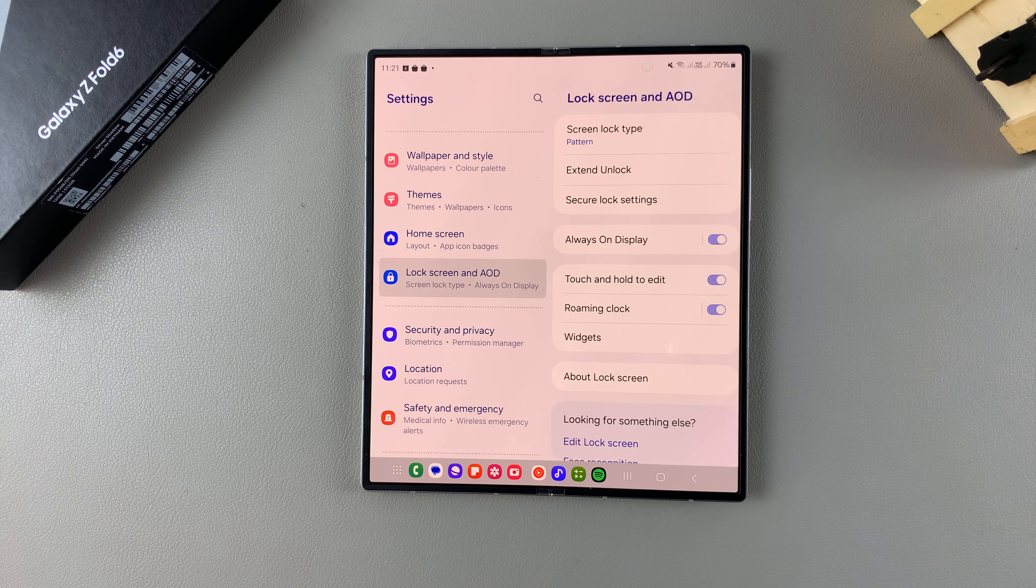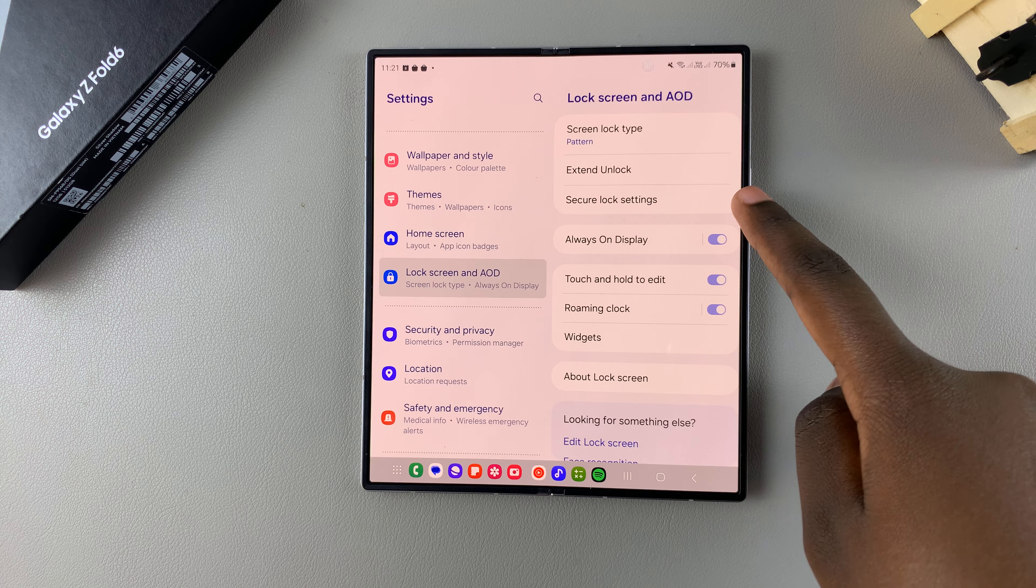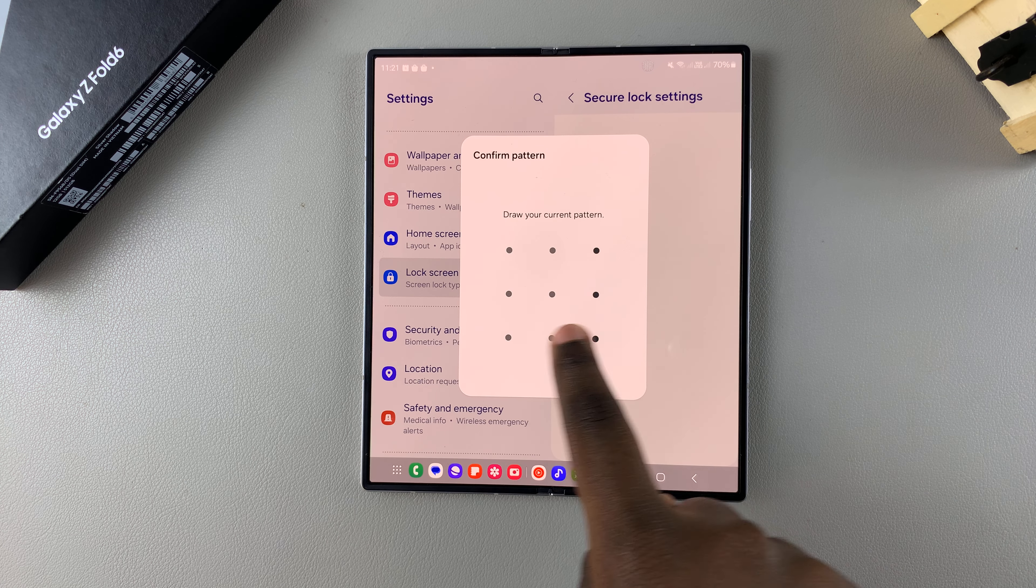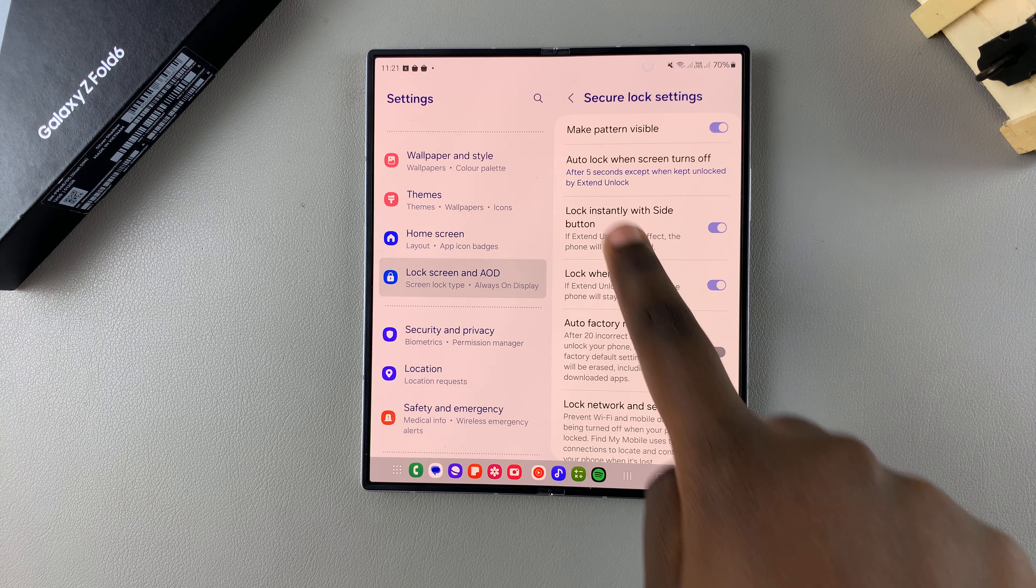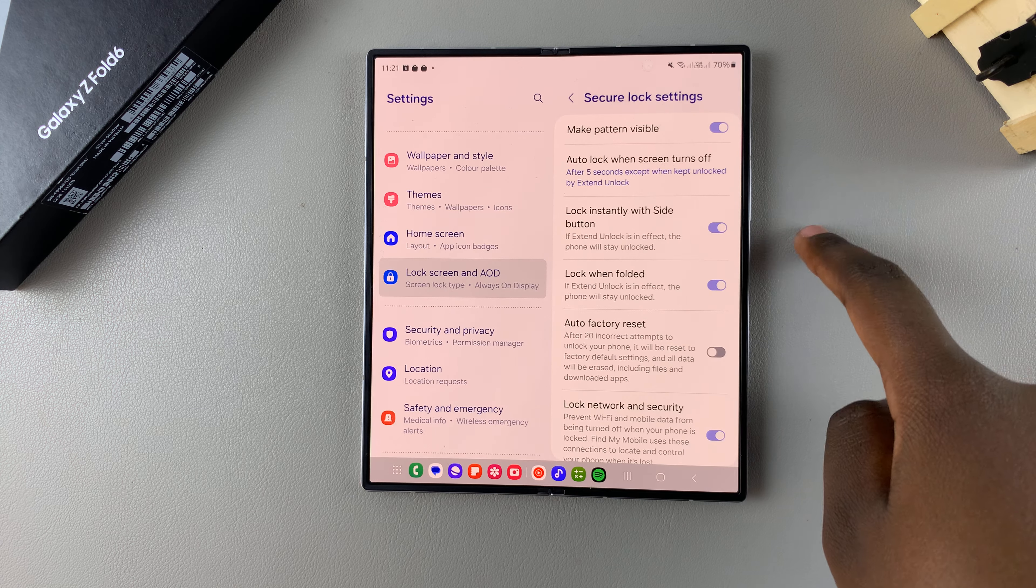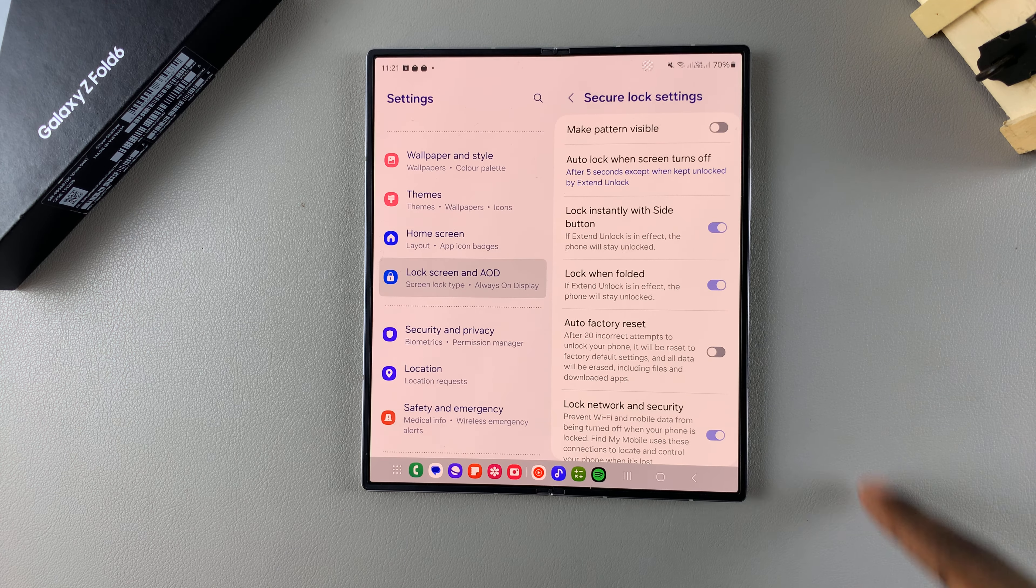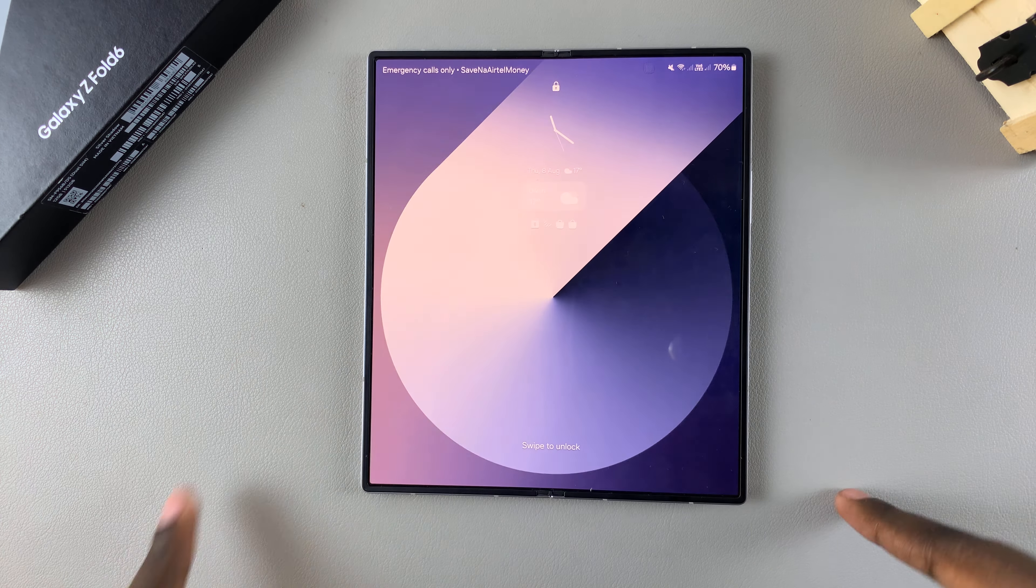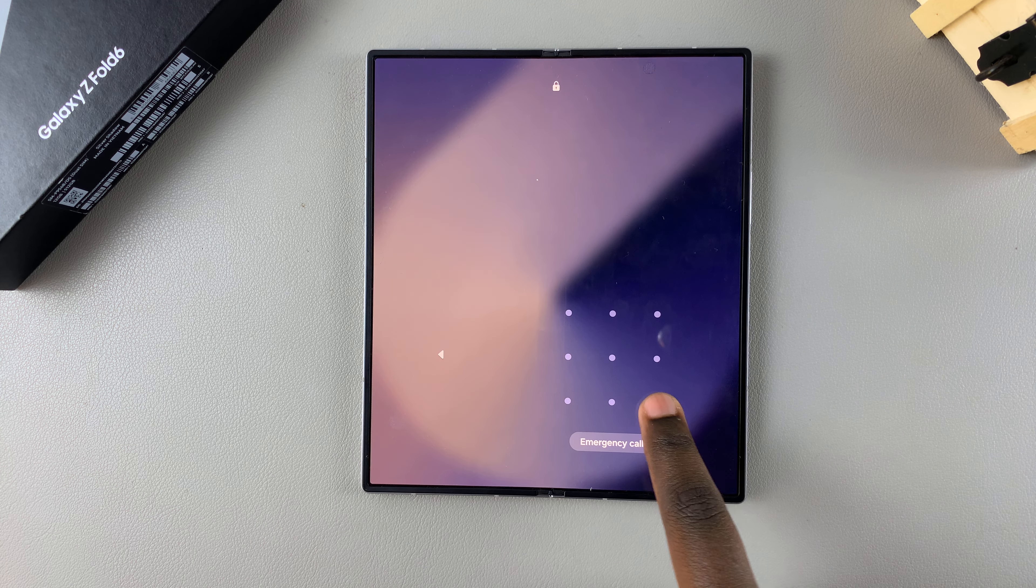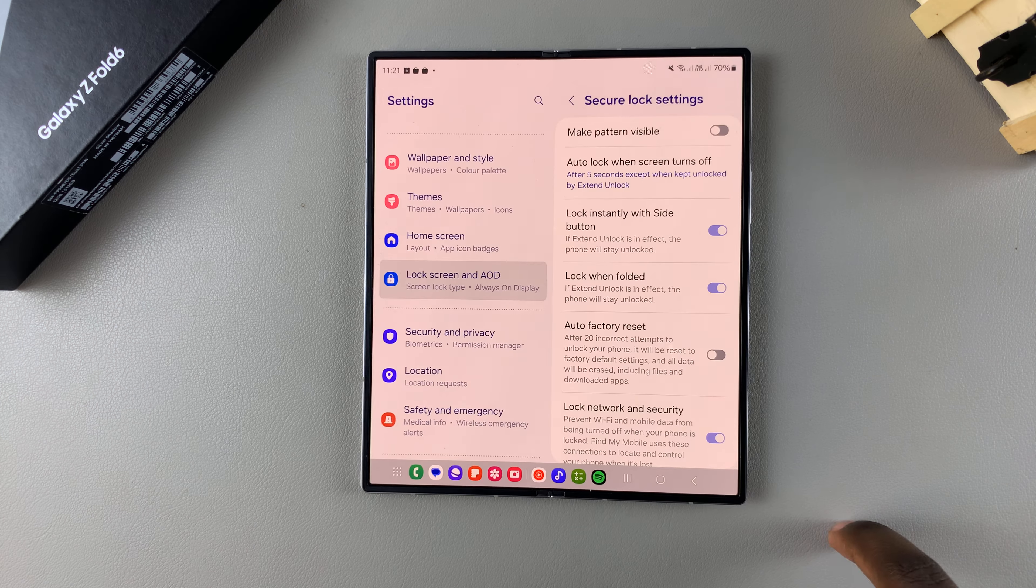From here tap on secure lock settings then enter in your current pattern and you should see the option make pattern visible. So tap on the toggle to turn that off and now when you go to use your pattern on your phone you'll be able to notice that it's no longer visible.